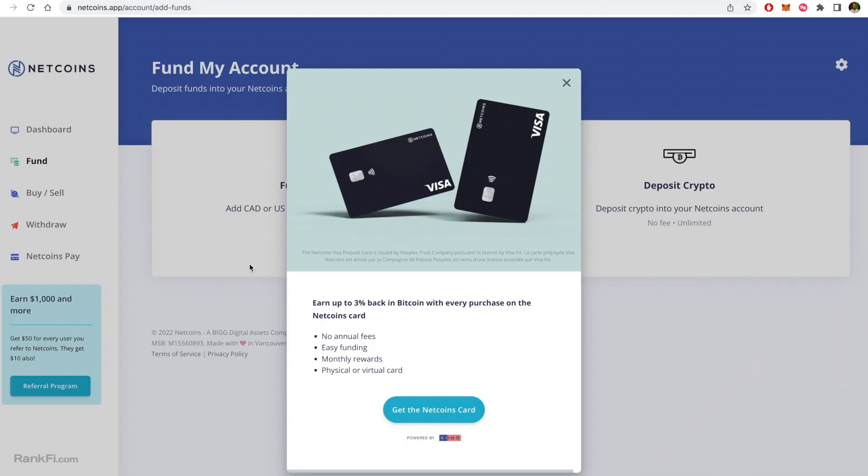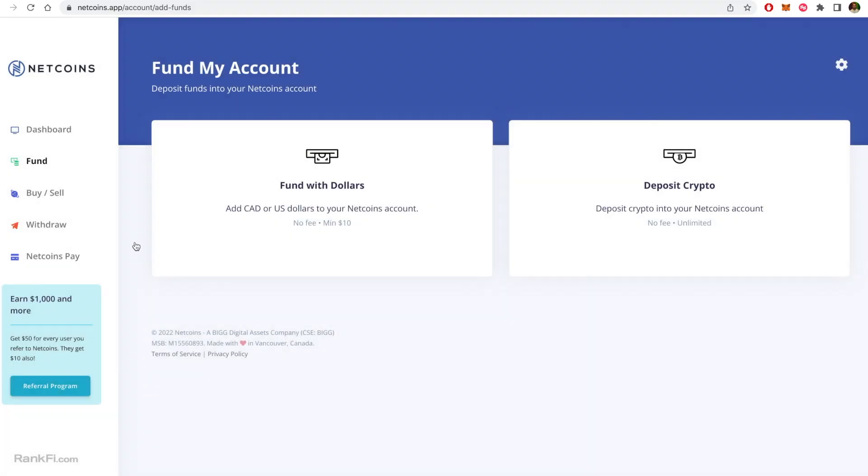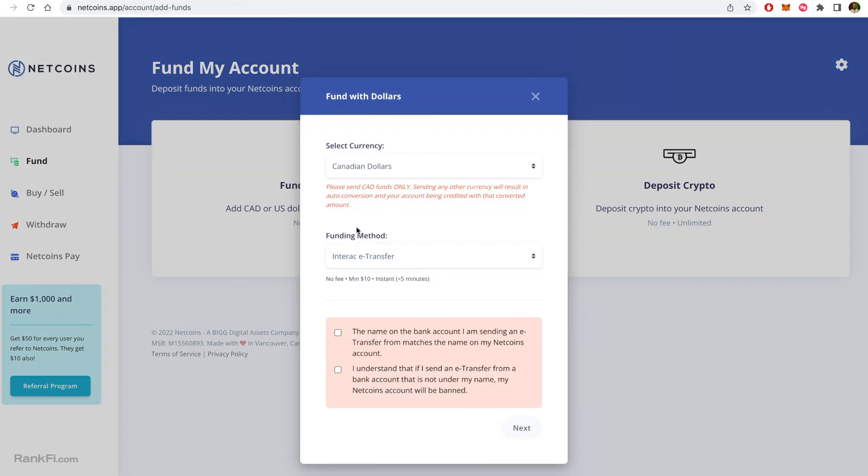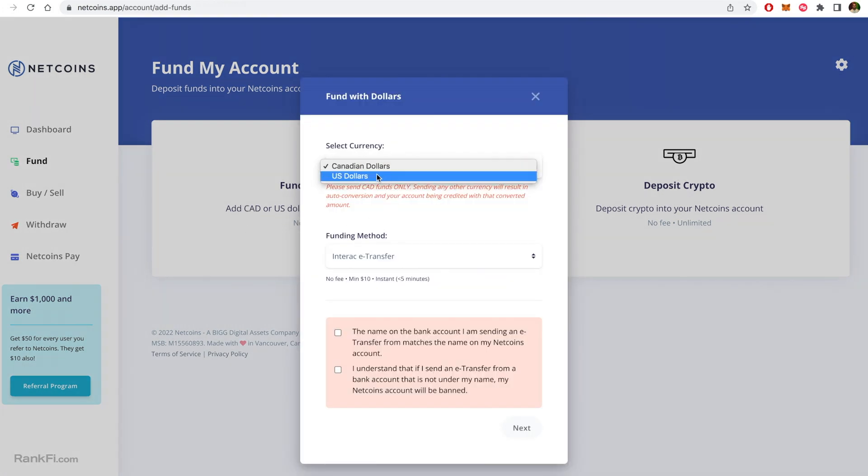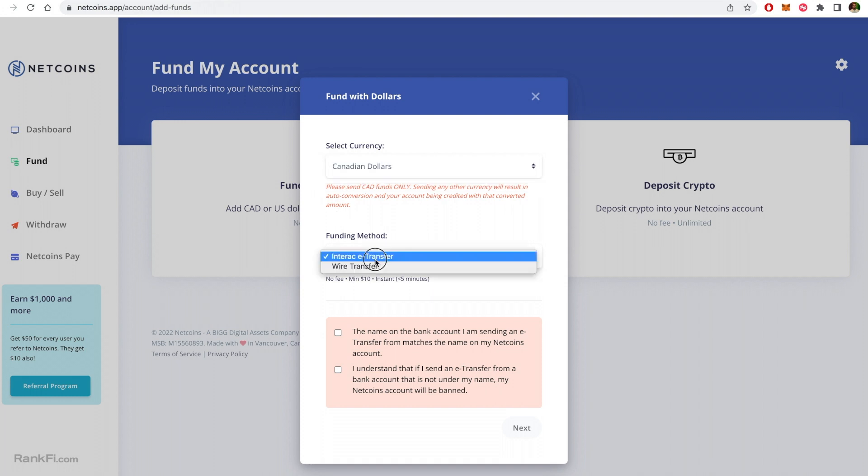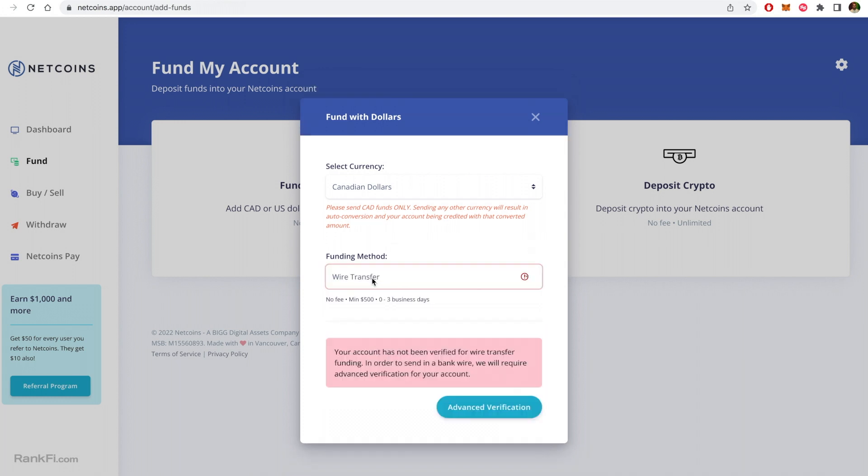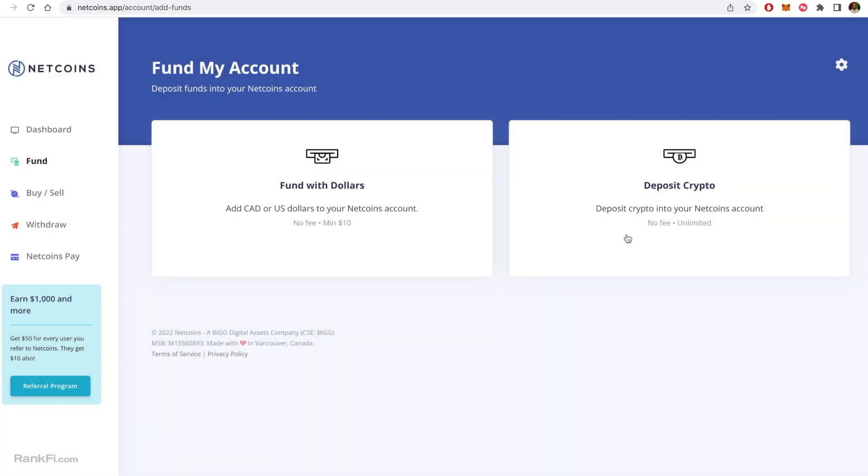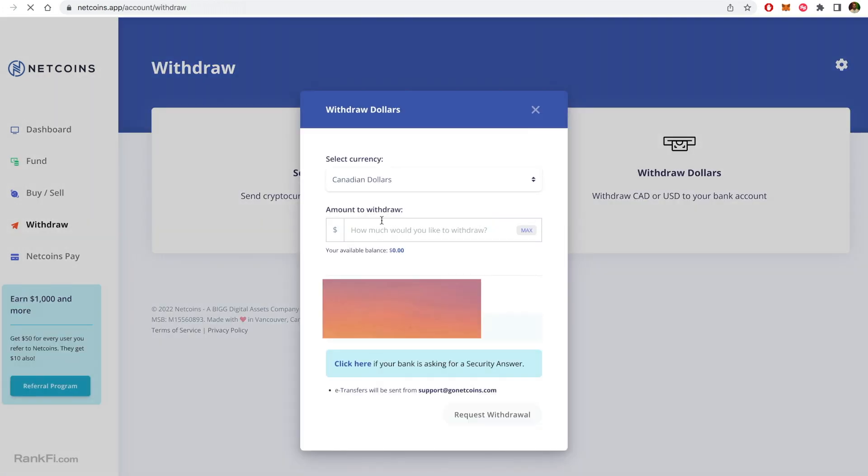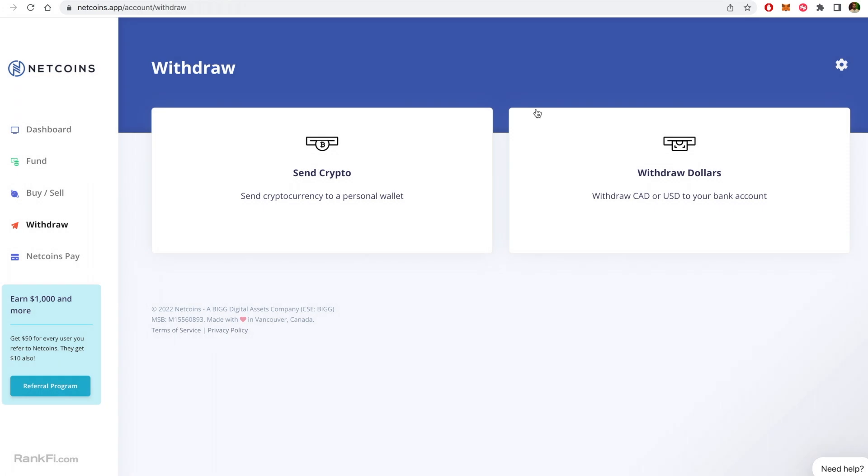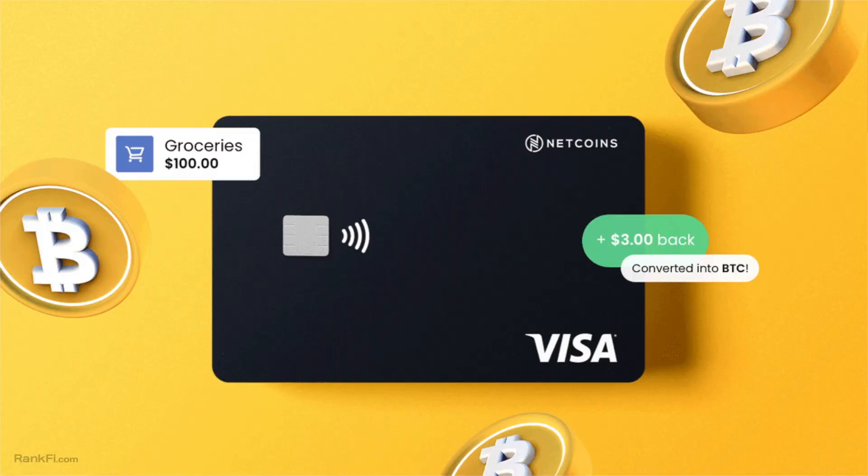Then we can go to deposit and withdrawals. So if we go to fund my account, you can add Canadian or US dollars. So if you do have US dollars that is an option that many platforms don't offer in Canada. And then you have Interac e-transfer or wire transfer with no fees, minimum ten dollars and it shows up basically instantly. The wire transfer is also free with a minimum five hundred dollars, that shows up in zero to three business days. Depositing crypto is free. And then if we're looking at withdrawing, you can withdraw Canadian or US dollars but withdrawals happen via e-transfer and they just send you an email and it's very easy to do. So as far as a fiat on-ramp for Canadian or US dollars, Netcoins is a good option.